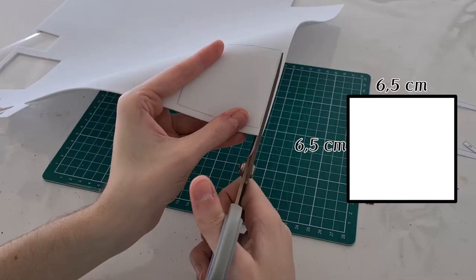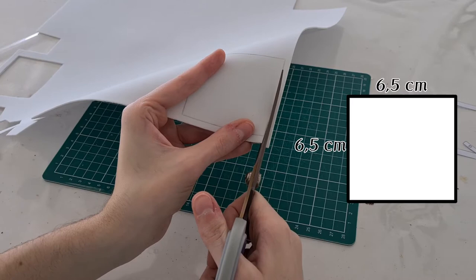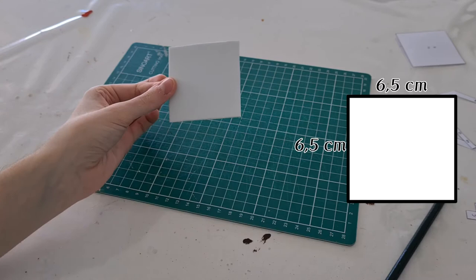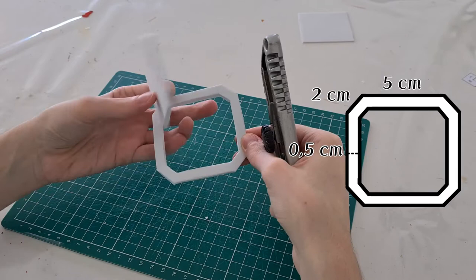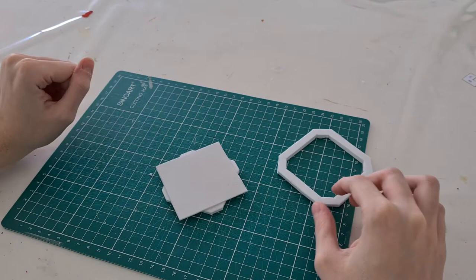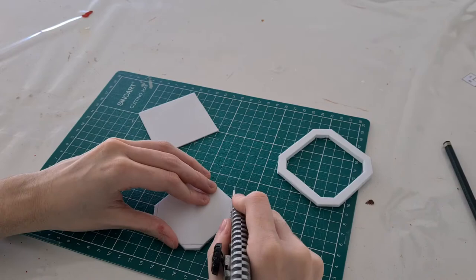We're going to start cutting a square in two millimeter EVA foam. This will be the back part of the vision. I'll put the size of each side on the screen. After that, we're going to cut this shape in four millimeter EVA foam. Now, using the inside of the shape and putting the square on top this way, we will mark and cut the parts that are out and fit it again into the shape.